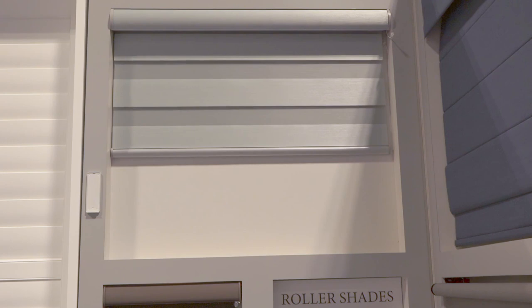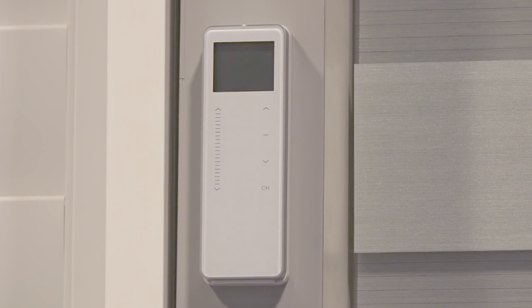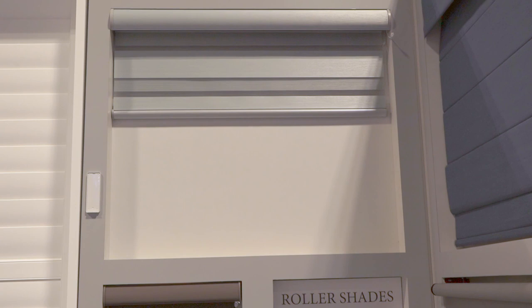You can stop it anywhere you want. I can actually stop it right here. The remote has a slider so you can put it at 85%, 25%, whatever you'd like. I'm going to continue to raise that up so you can see what it looks like all the way up at the top.